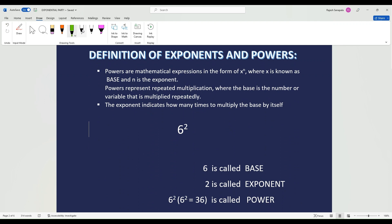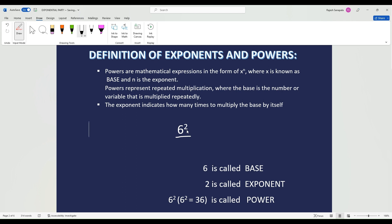Powers are basically in the form of x to the exponent of n, where x is the base and n is the exponent. Let's take the example 6 to the exponent of 2. Here, 6 is going to be the base, 2 is going to be the exponent, and 6 to the exponent of 2 is going to be the power.